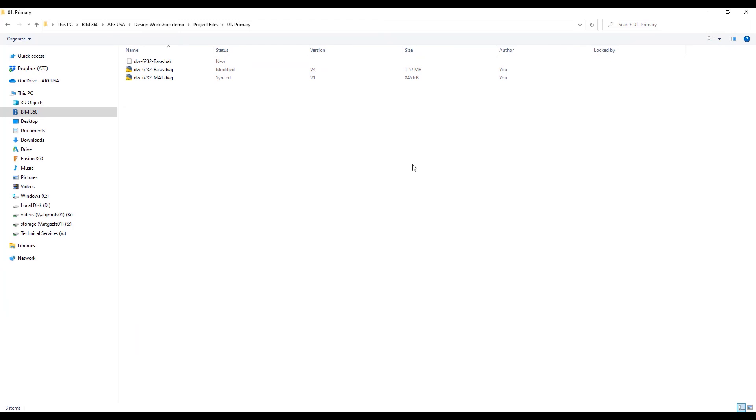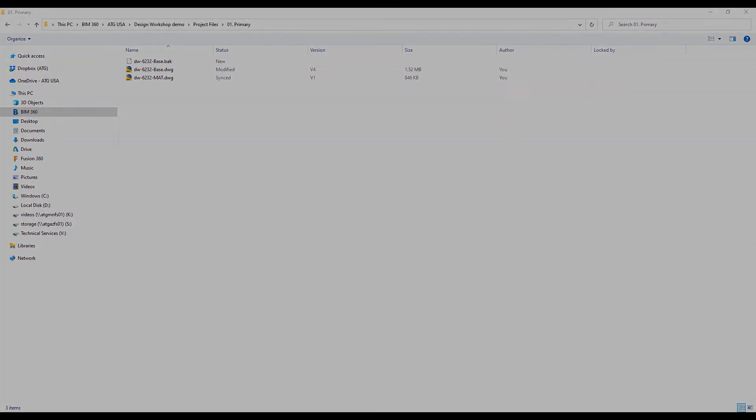So this is how I can use my Autodesk desktop connector to connect to my projects on BIM 360 and still have that convenience and feel and look as I've always had with the file server. Thank you for joining our series and I hope you enjoyed it. Thanks. Bye.